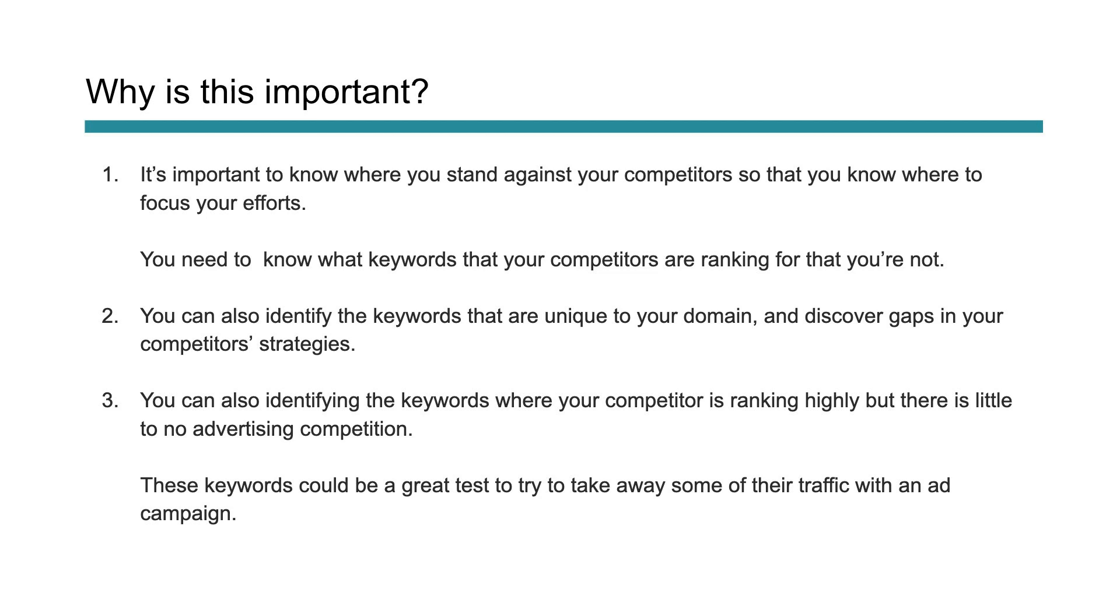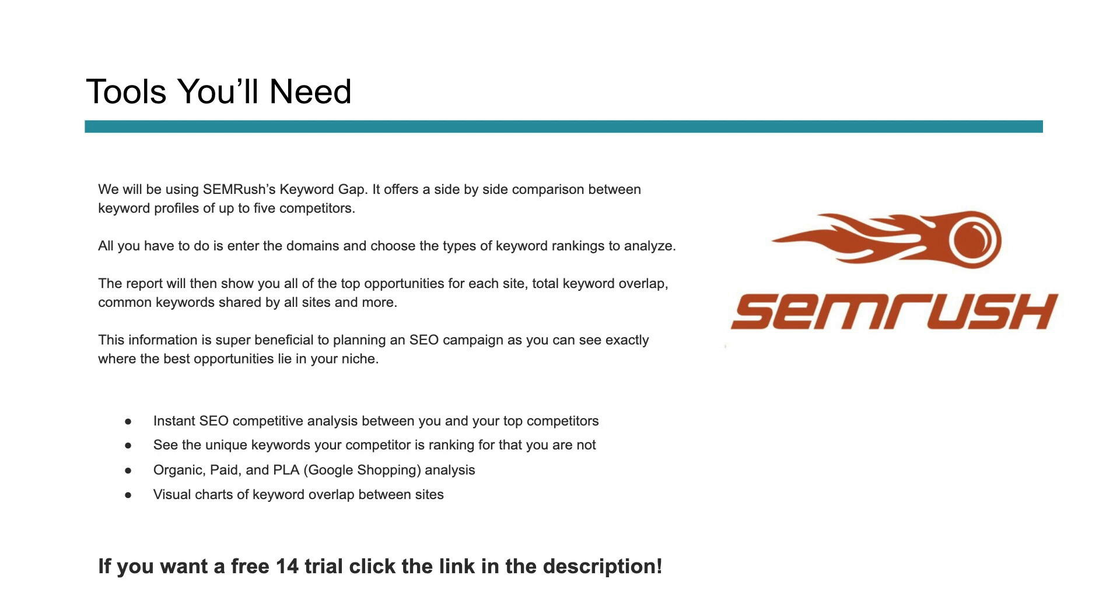If you're looking to follow along, you're going to need SEMrush. SEMrush has a lot of great SEO tools, PPC tools, market analysis tools. It's really the tool we use the most here at our agency. We're in it every single day leveraging all the different aspects of the tool, but specifically for this one, we'll be talking about their keyword gap tool.